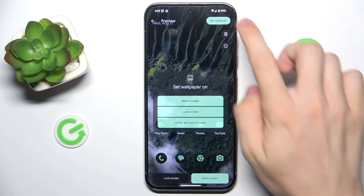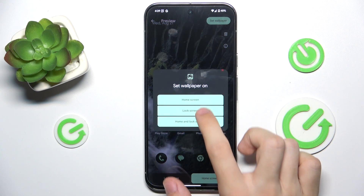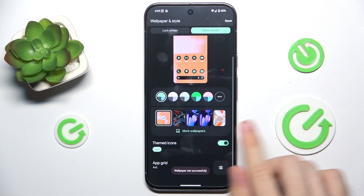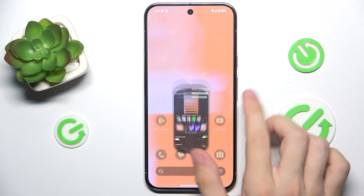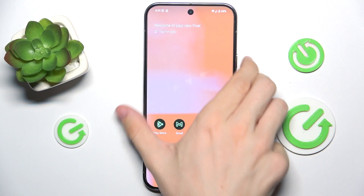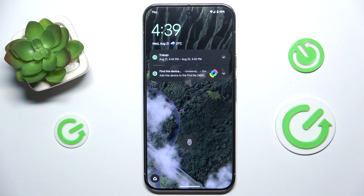Then click on Set Wallpaper, and to set it as the lock screen wallpaper click on Lock Screen. You can see the home screen isn't changed but the lock screen is. That's all for today, don't forget to like and subscribe.